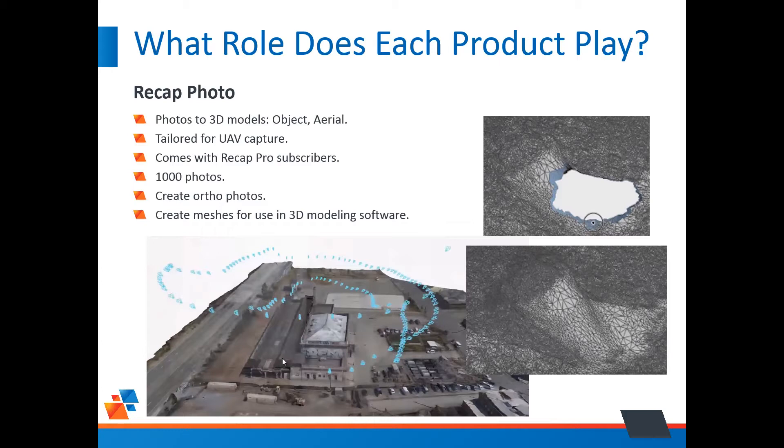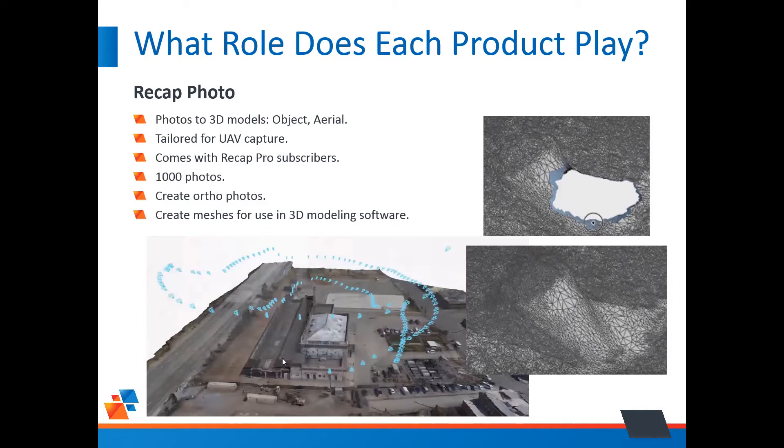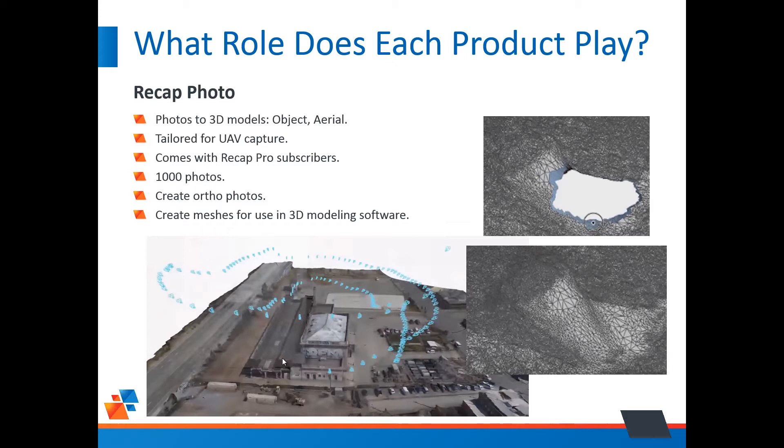And Recap Photo also creates meshes for use in other 3D modeling software, and it has tools such as Fill Hole. The two images on the right, on the top, we had a hole in our mesh, and Recap Photo was used to fill that hole. The image on the bottom left, you can see all the little cyan dots all over the place. That was the path our UAV took when it was taking these photographs. The workflow here is you take your photos, you create a project, and the photos are uploaded to the Autodesk servers. They're processed in the cloud, and then you get an email that says when your model is ready, and then you download your model.